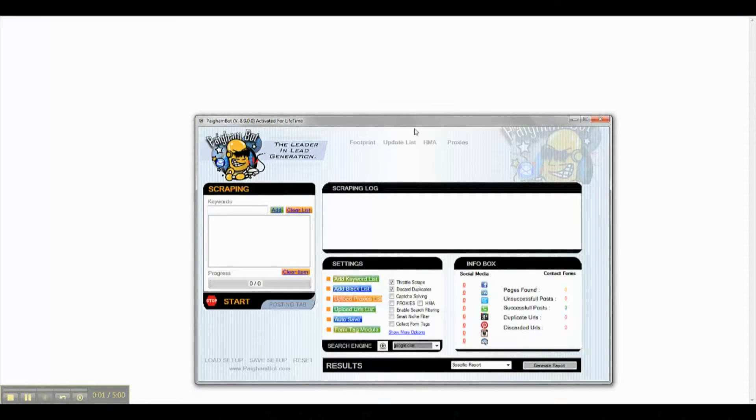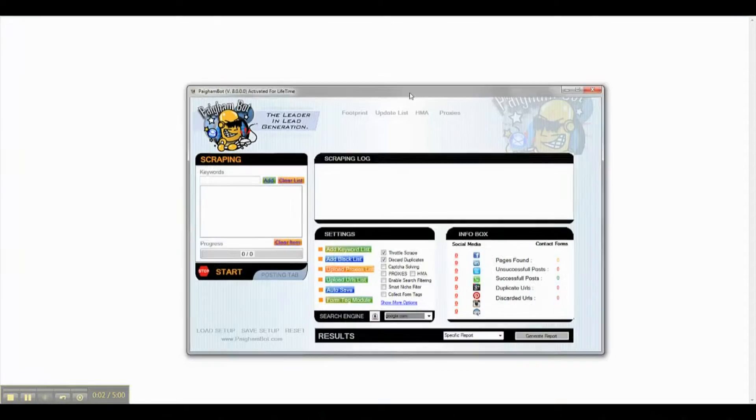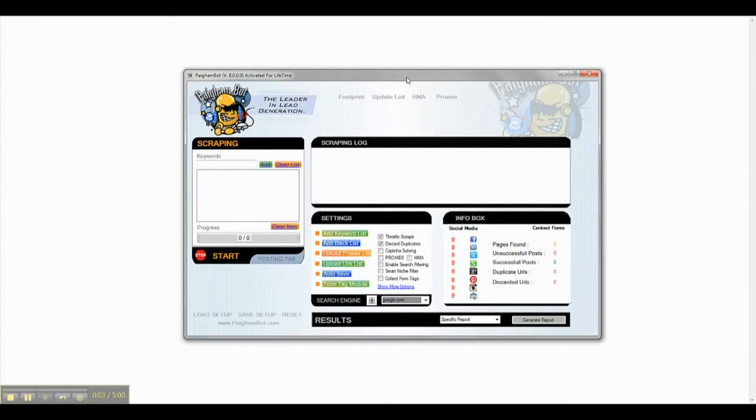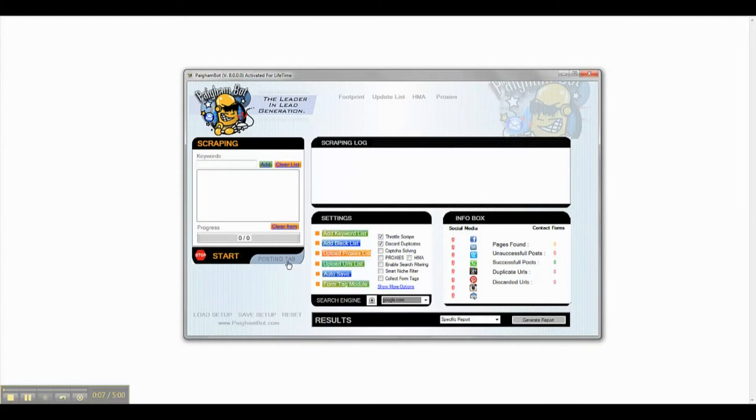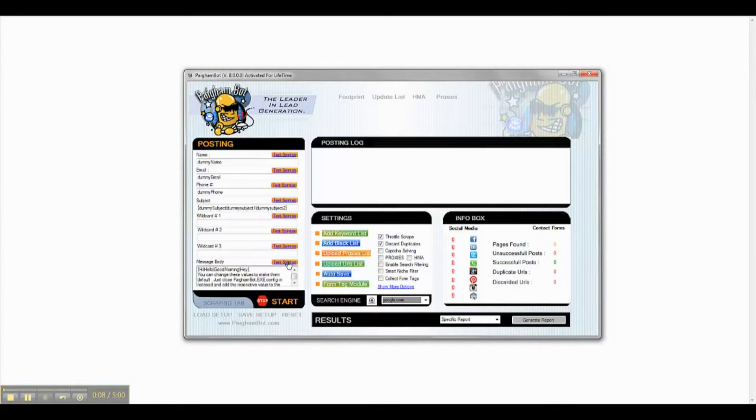We are proud to announce the official release of PykanBot 8.0. You will quickly notice in this new version, in the Posting tab, we have added three additional wildcard fields.